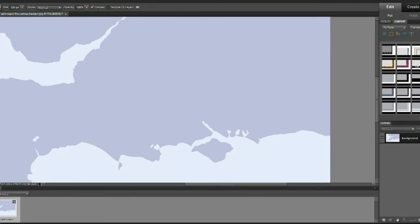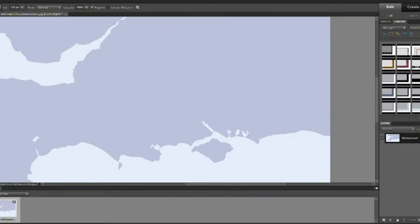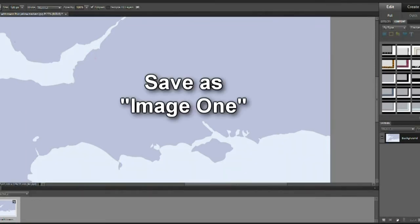The first is the background. This could be a road but for this example we use a blank outline of southern England. Save it as image number one.